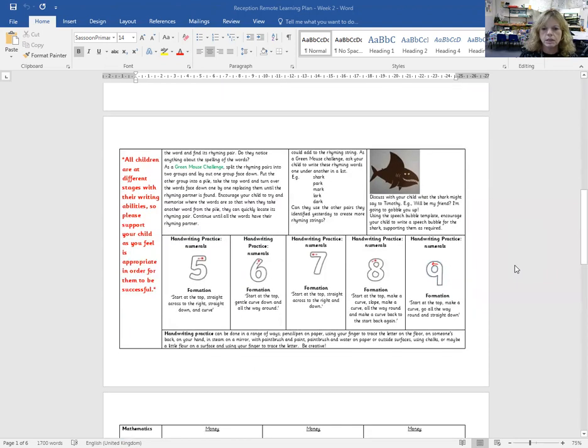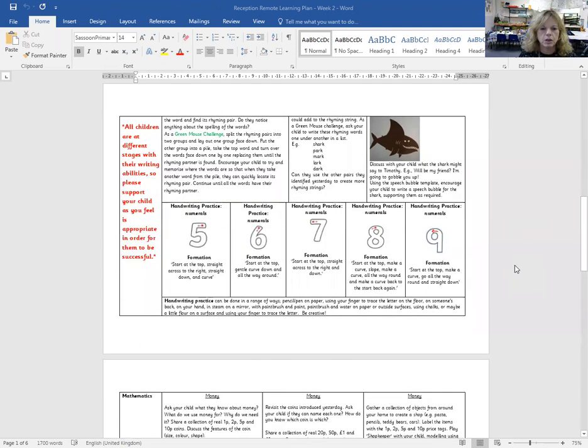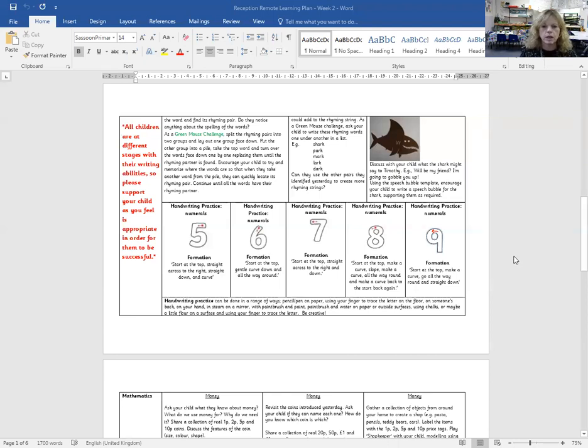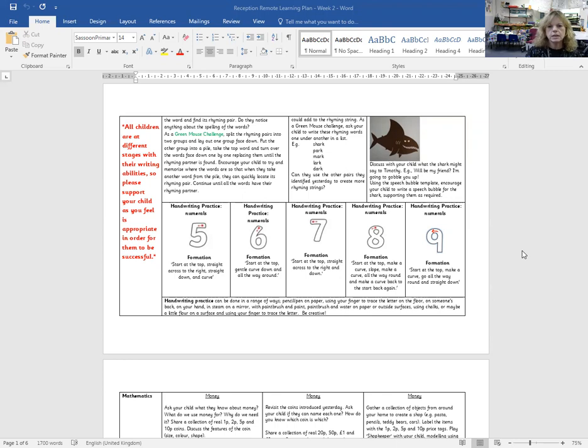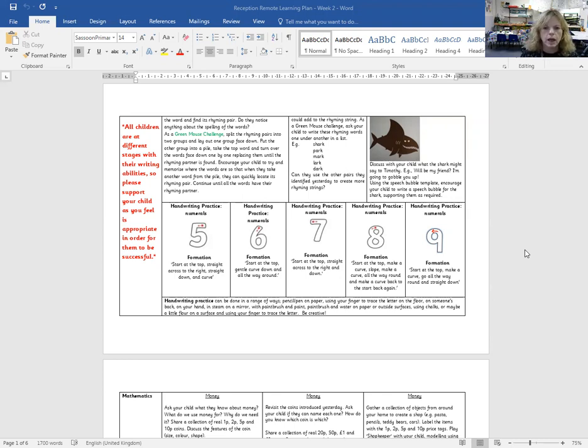Moving on to the handwriting. The handwriting doesn't have to be done on paper and pencil. It could be done in various ways. Maybe you've got a little bit of sand and the children can form it in the sand. We do it in writing school, the children using their finger to trace the letter. We're continuing with numerals and the formation is detailed in the planning.